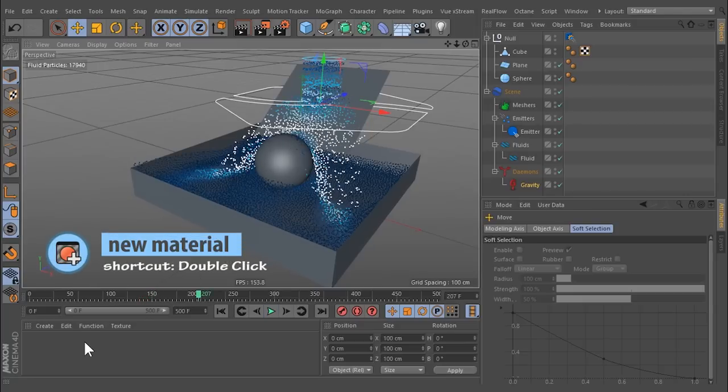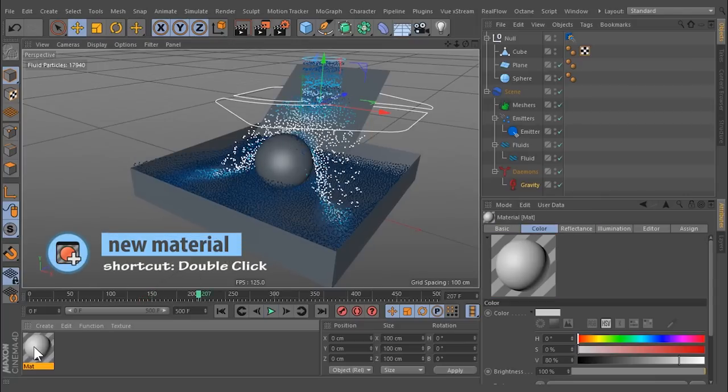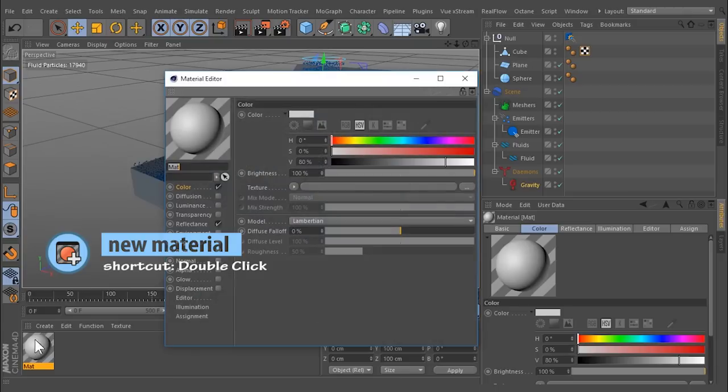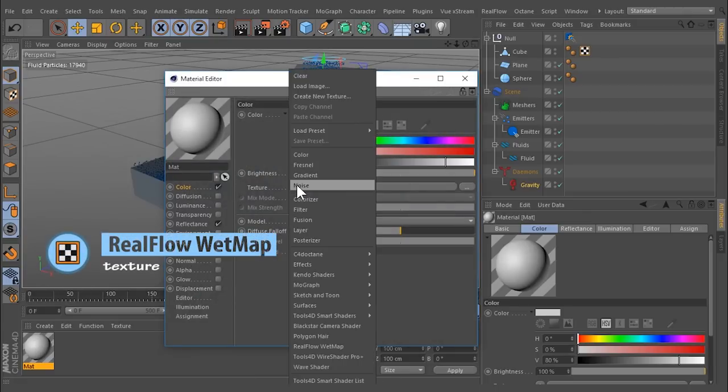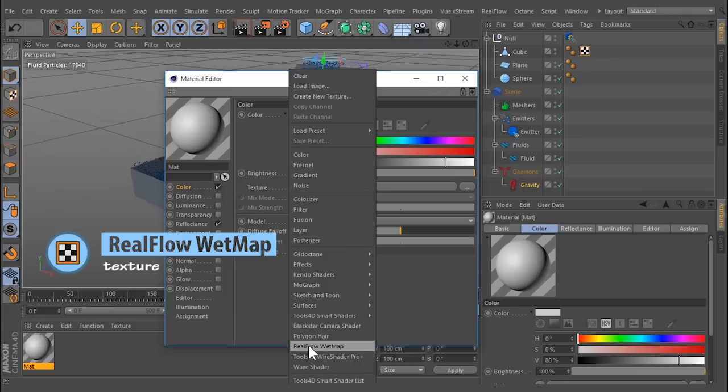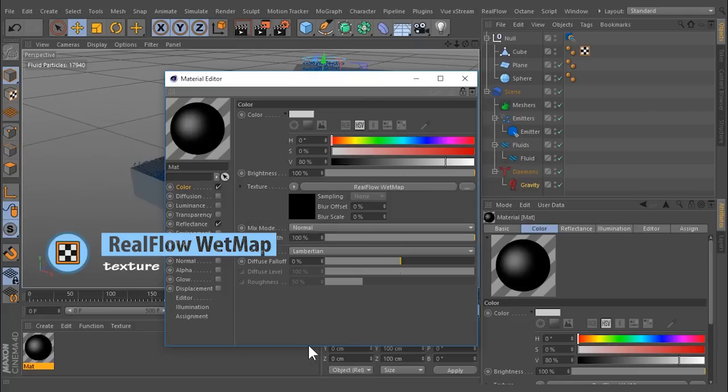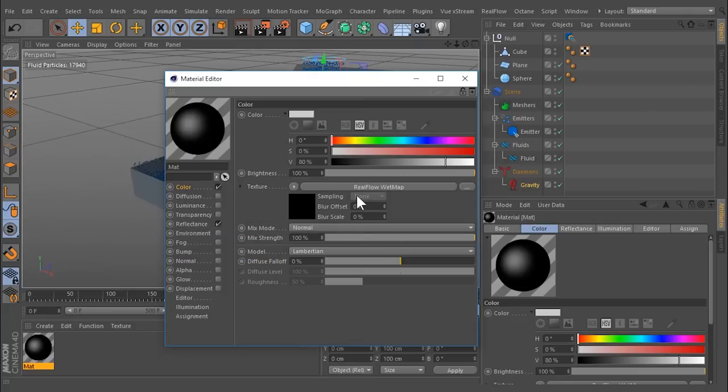Create a material and select any channel with image support, except Normal. From Texture, choose RealFlow Wet Map. Attach the material to the object.